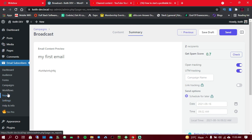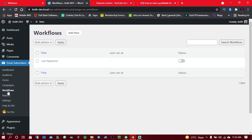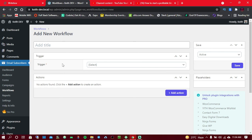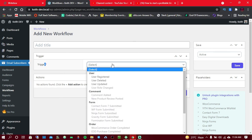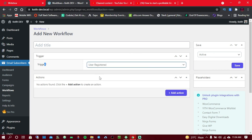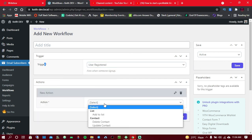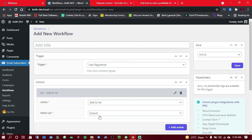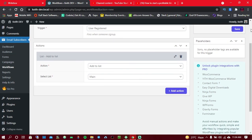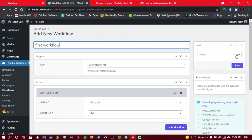The Workflows feature is also very useful. Click 'Add New,' choose a trigger — for example, when someone registers on your website — then choose an action like 'Add to List' and select the Main list. So whenever someone creates an account on your website, they'll automatically be added to your email list. Click Save and it runs on autopilot.